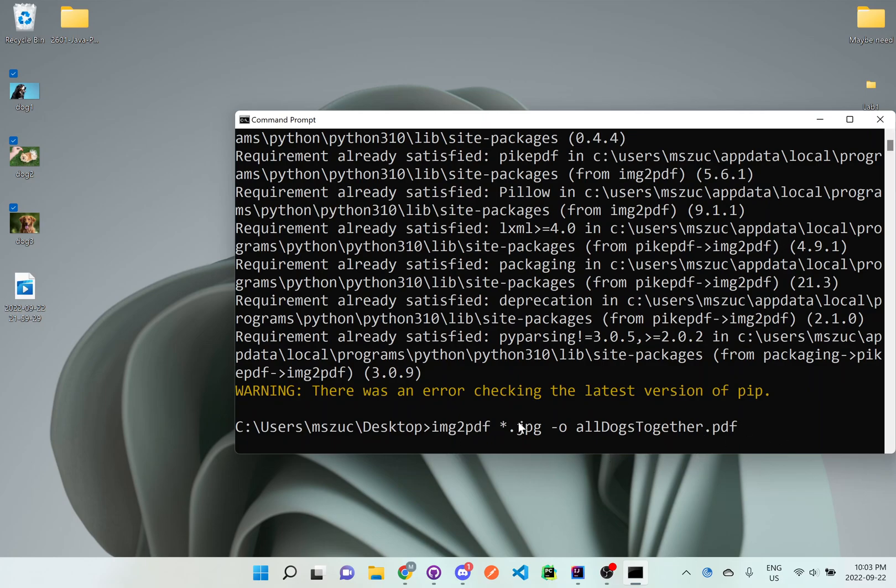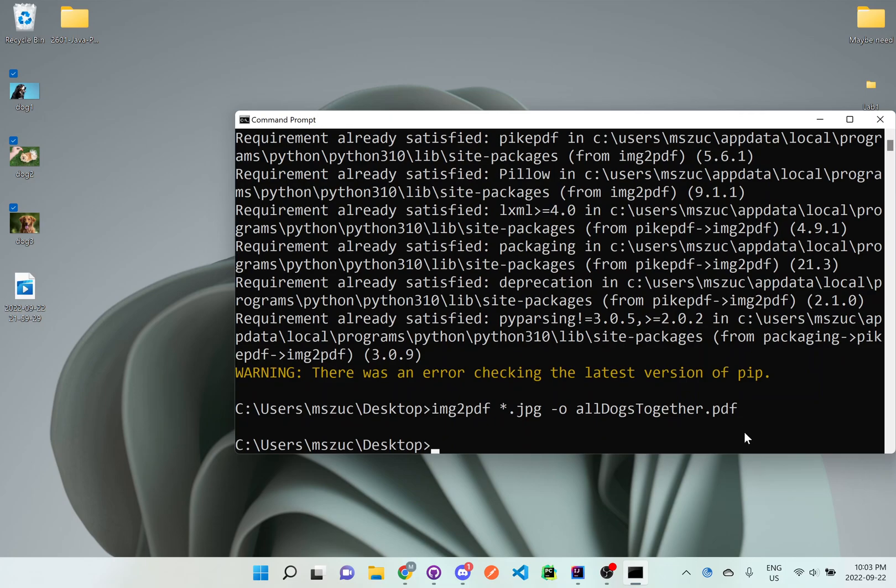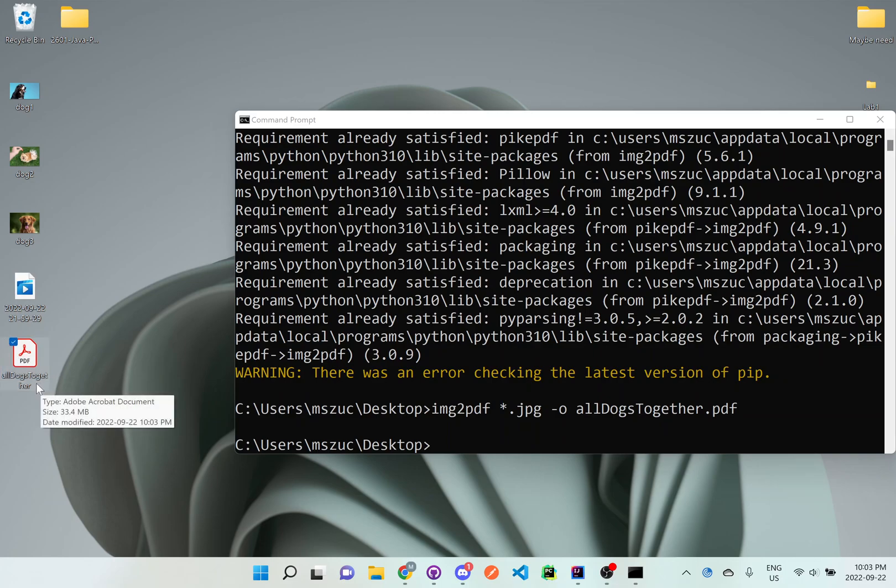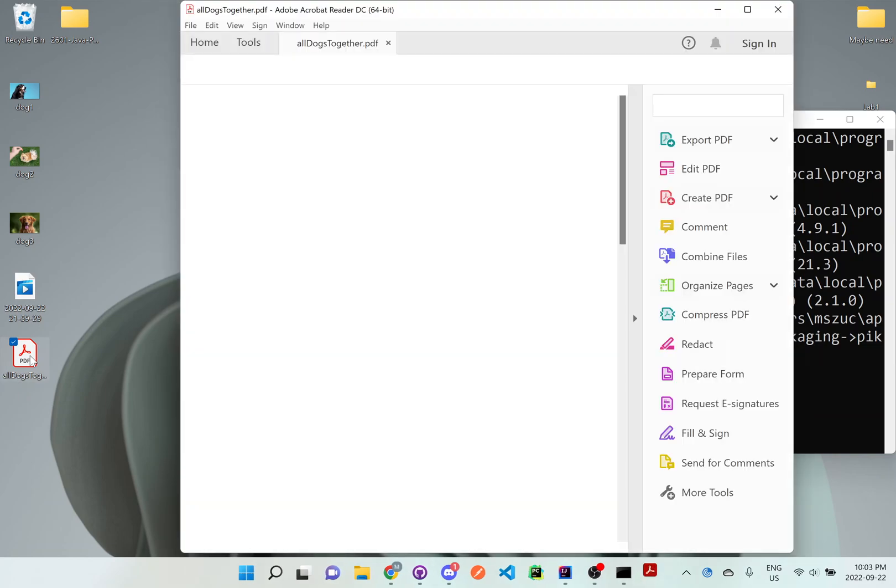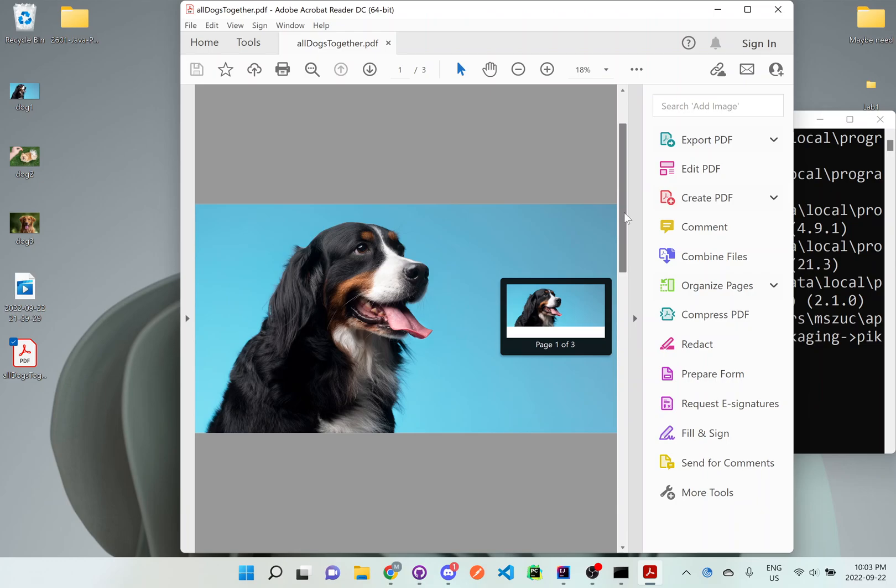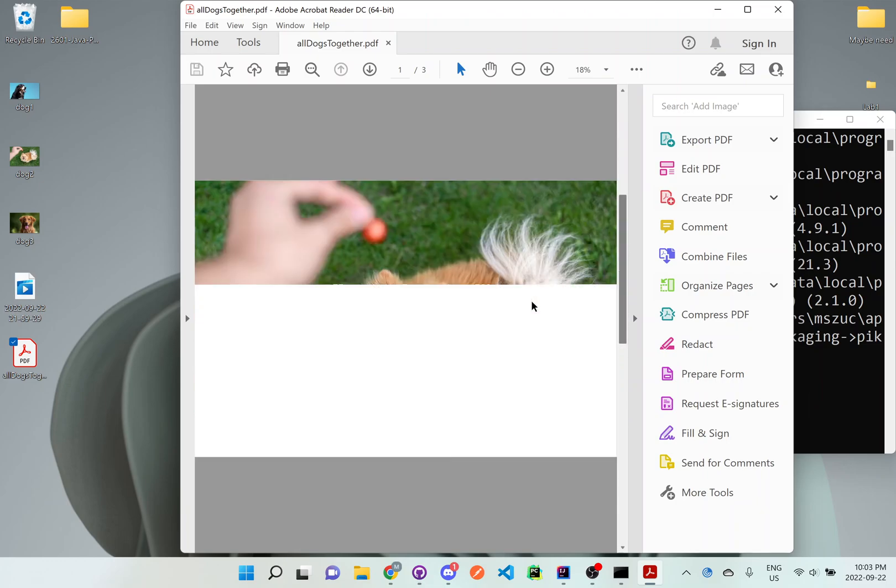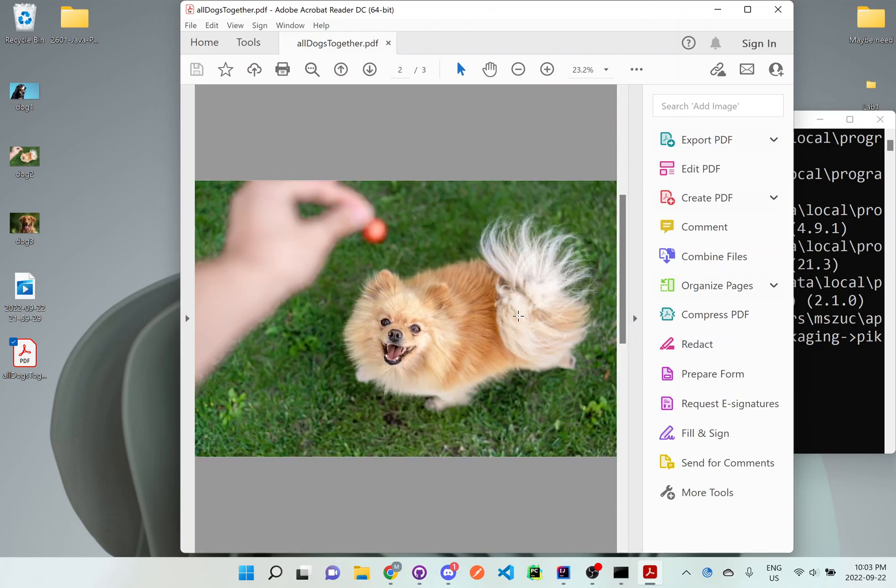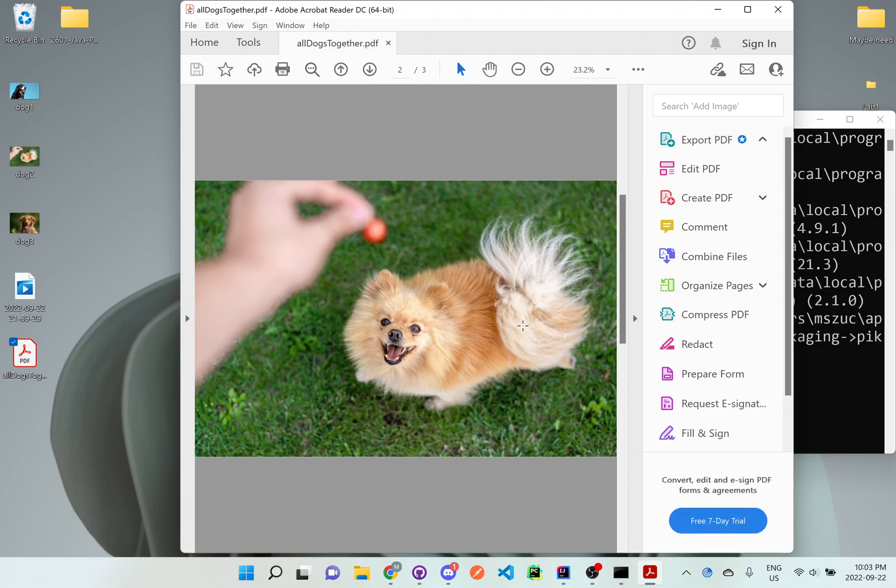If I hit enter, you can see right here on my desktop now I have this file called all_dogs_together. If I double-click it, it opens up and you can see all three images that I have selected are actually all in one PDF.